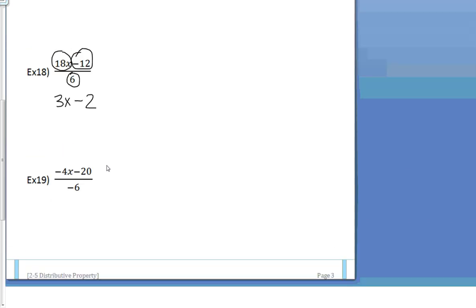Now, sometimes, as in example 19, when you divide, you're not going to get pretty numbers. And when that happens, you need to leave them as fractions. Just make sure you simplify them. So notice what's going to happen here. I'm going to divide negative 4 by negative 6.